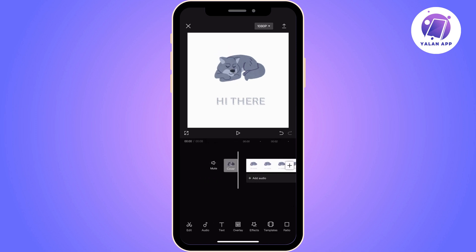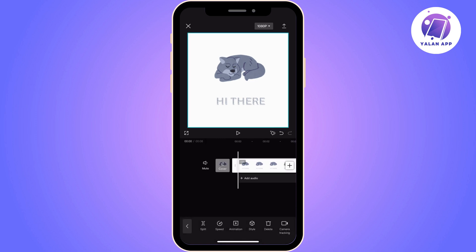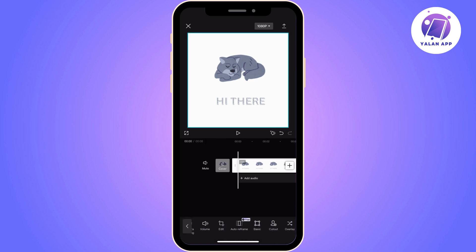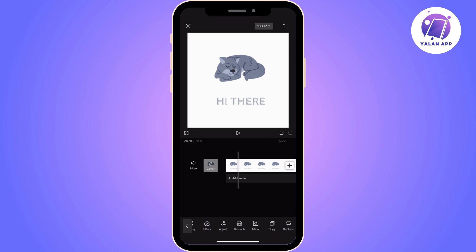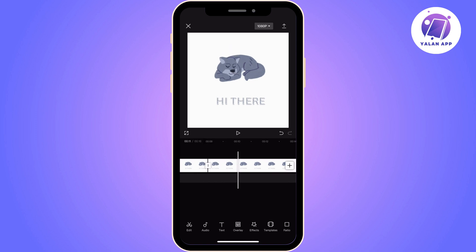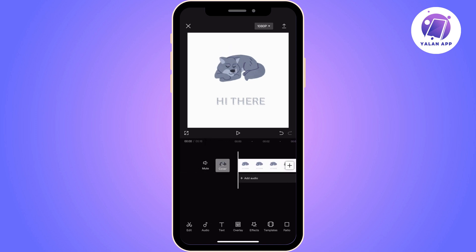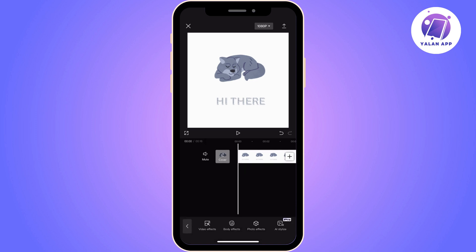The first thing you will need to do is copy the video that you have uploaded. From the tools below, find the copy option and click on it. Now, as you can see, the video has been copied.